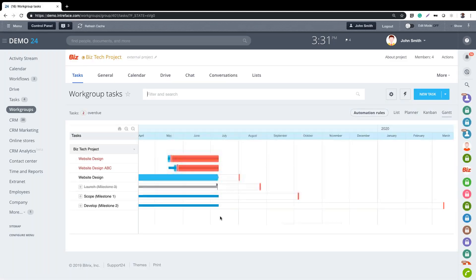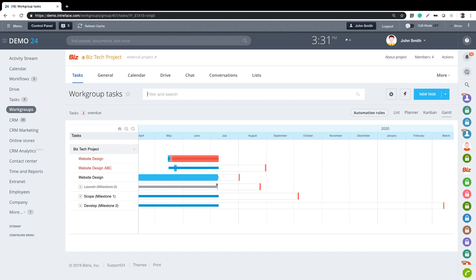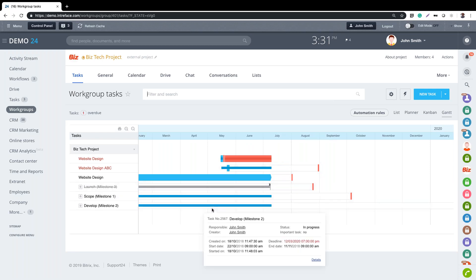We can also view tasks as a Gantt chart. In this view we can clearly see which tasks are overdue and which are approaching their deadlines. If I have permission I can move these deadlines on the Gantt chart view. A thin blue line in the middle means the task has actually been started.